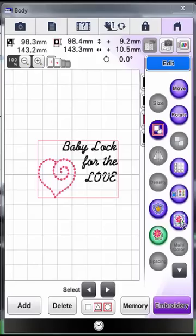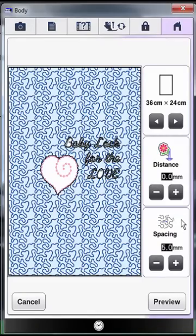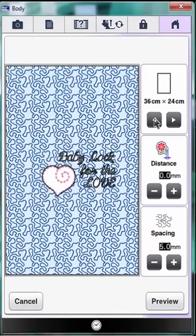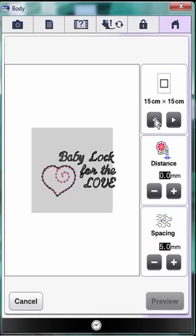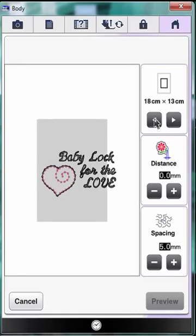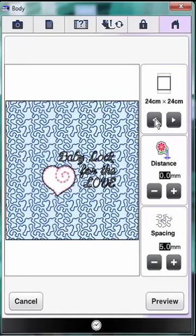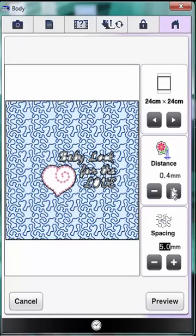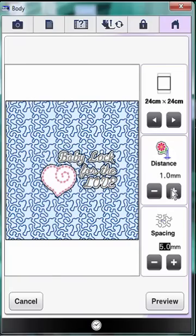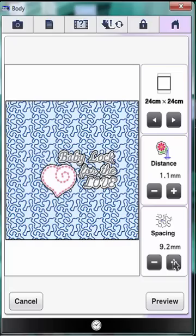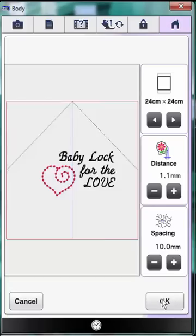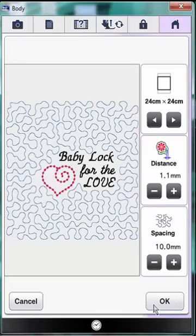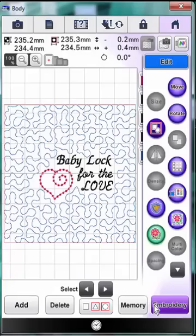Touch the stippling key here to go into the stippling menu. Again, choose the 24 by 24 centimeter hoop. Change the distance to 1.1. Notice you can see some of the areas changing here on the page. And change the spacing to 10. Remember, once you exit the screen with the stippling settings, you can't go back and change anything. You would have to delete the stippling and start over. Let's preview this. This looks great! Click OK. And your creation is now ready to be embroidered.